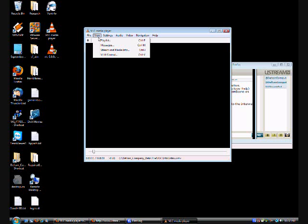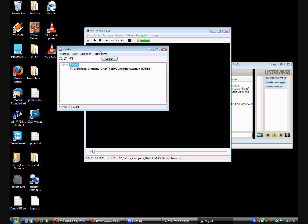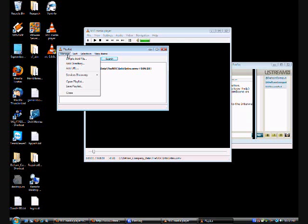But here's where it gets cool. You go to View and then Playlist, you set it to repeat all.